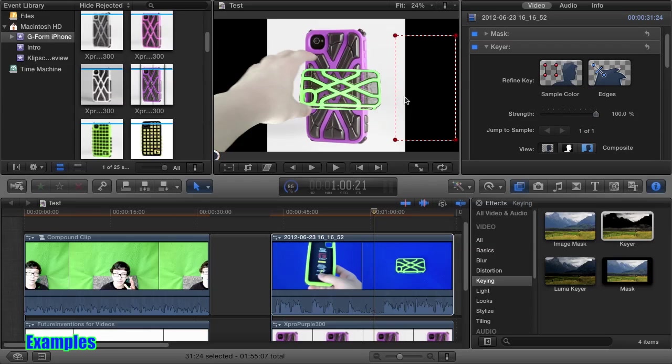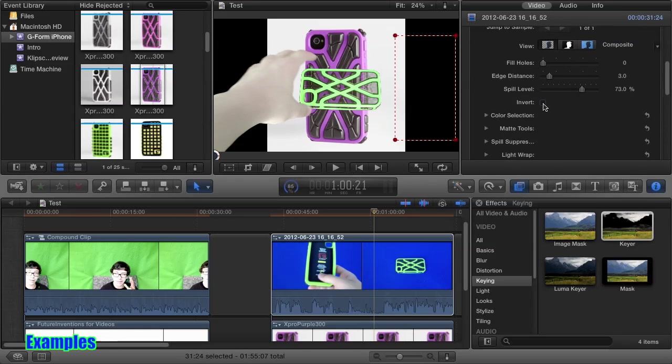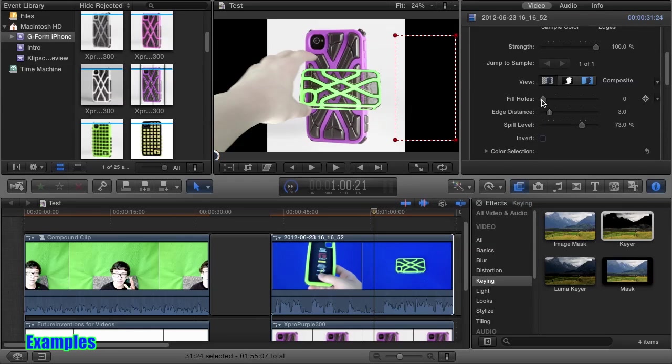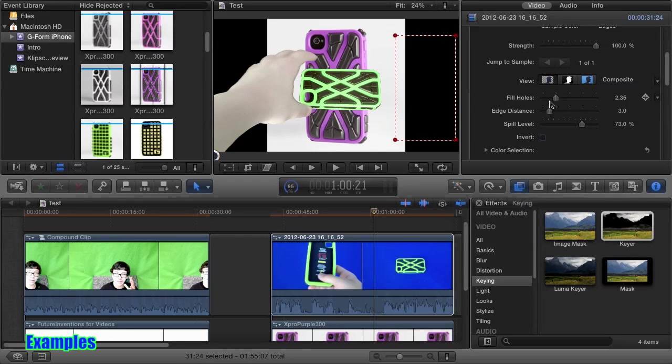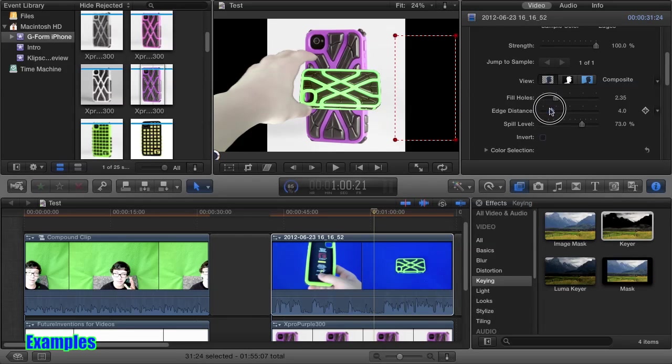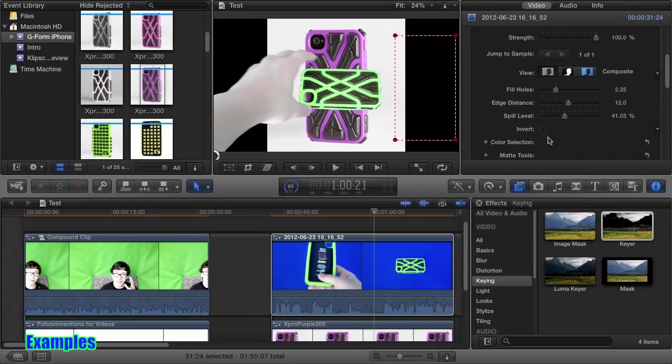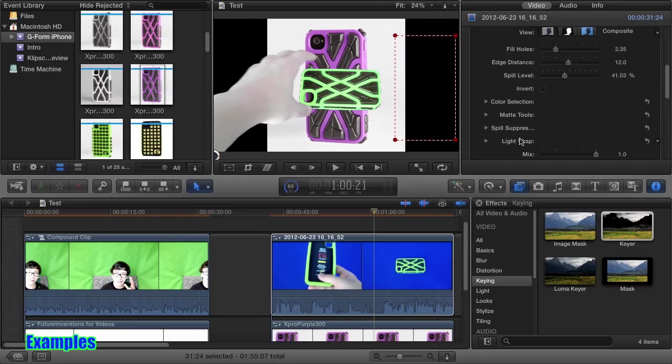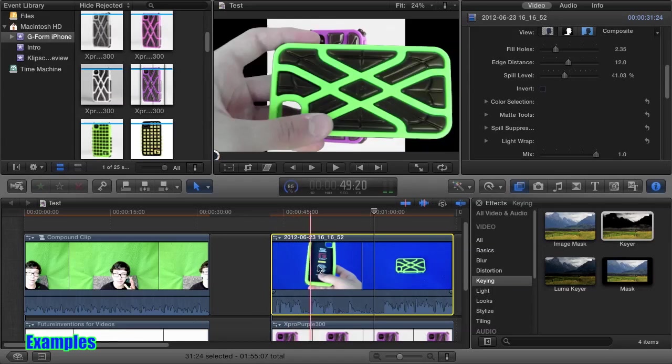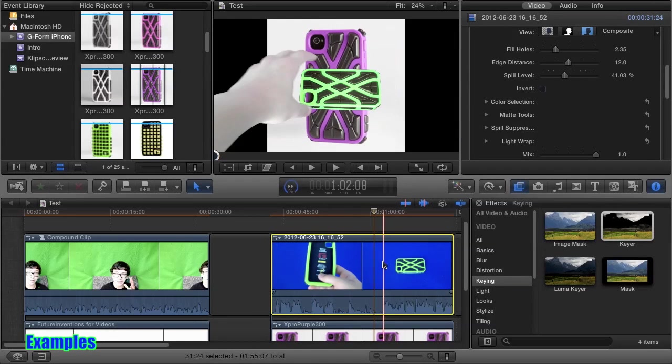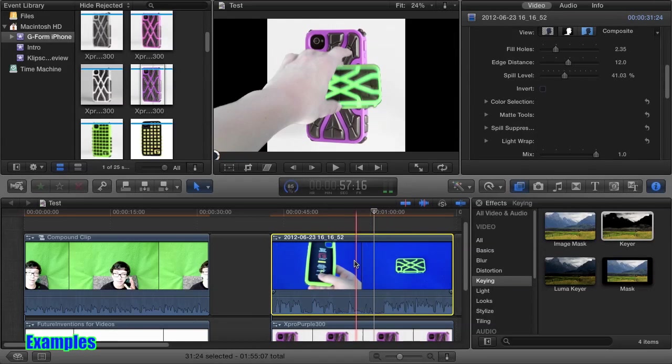Let's set the strength back up. You can see we still do have some transparency. So we're going to fill holes, and that corrects it pretty quickly. We can fix the edges. I like that, and let's keep it like that. We don't need to change the color selection. It looks overall very nice.